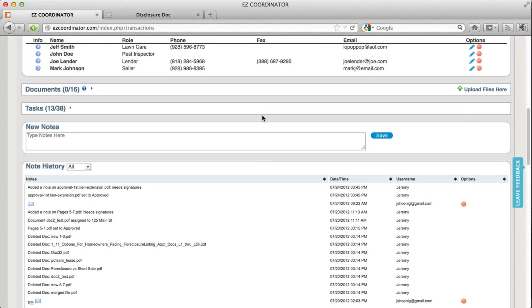This is Jeremy with Easy Coordinator and this video is going to give you an overview of Disclosure Dock. Disclosure Dock is a pretty cool function that we've recently added that allows you to share your disclosure documents with the public.